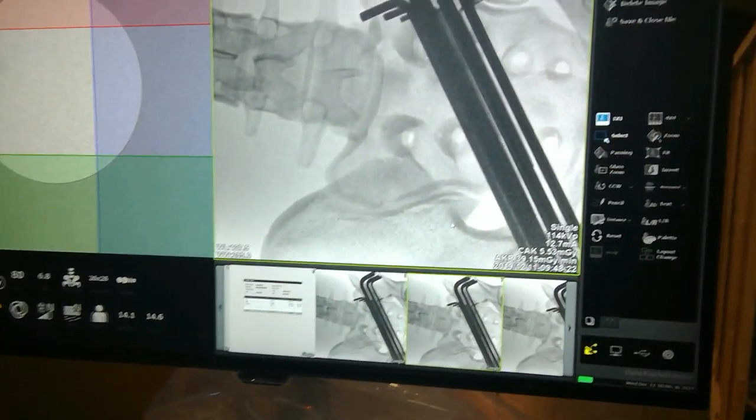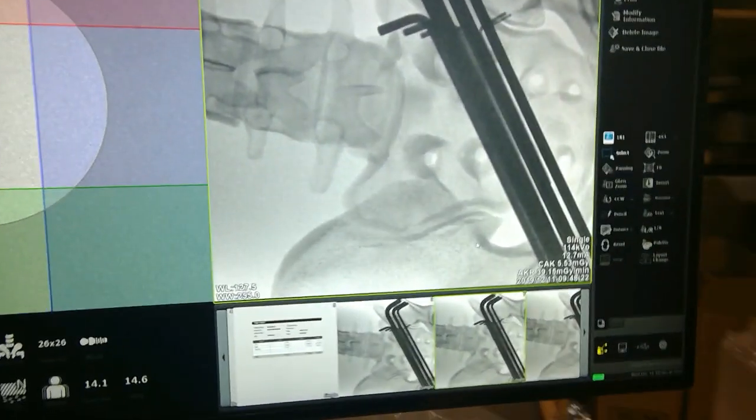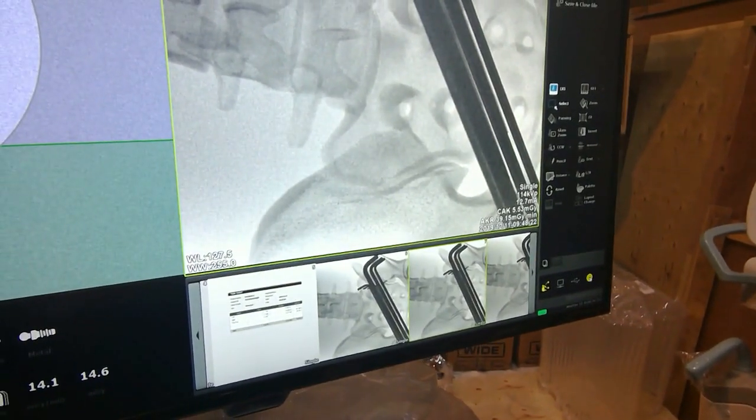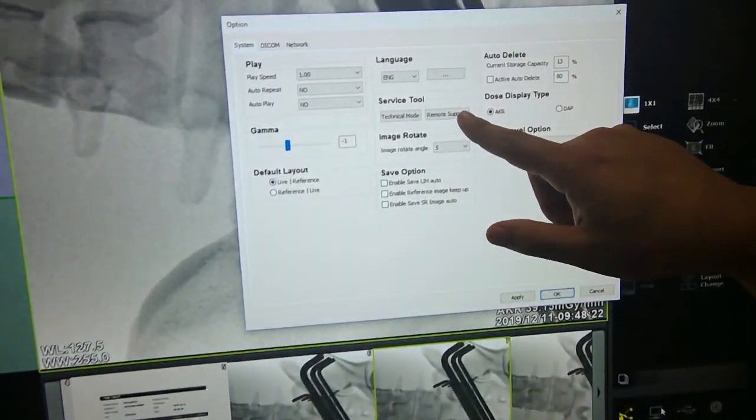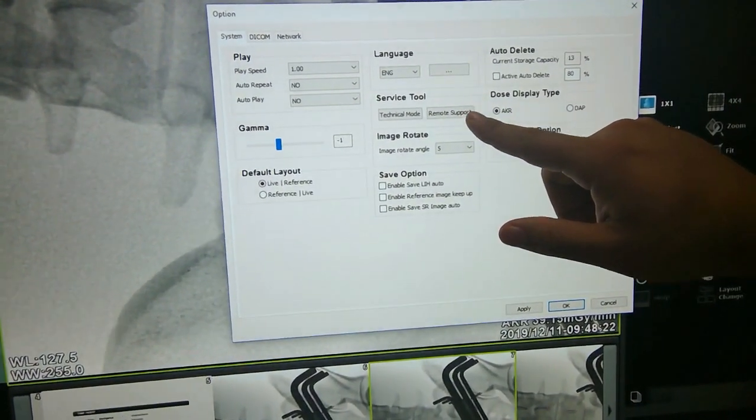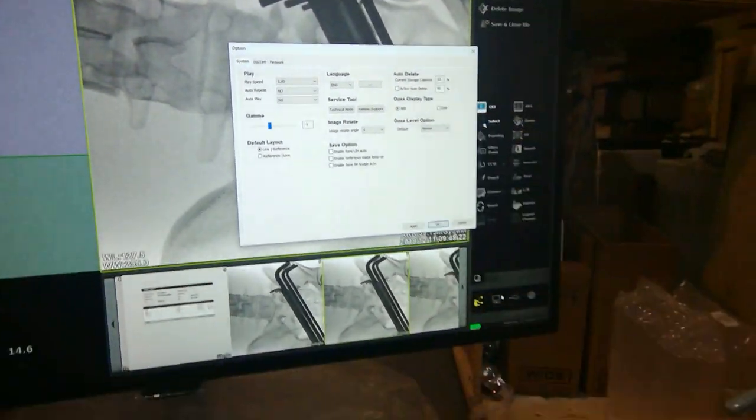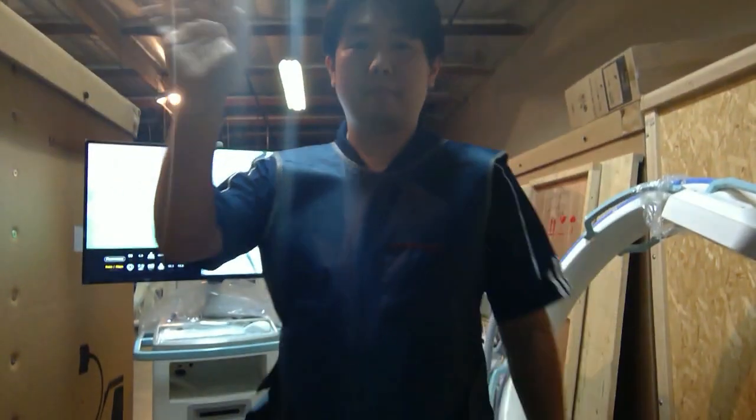Now, one thing that I want to show you on this particular system is it has a remote support button, which you can use for us to literally remotely diagnose and troubleshoot your system without any delay from our office.